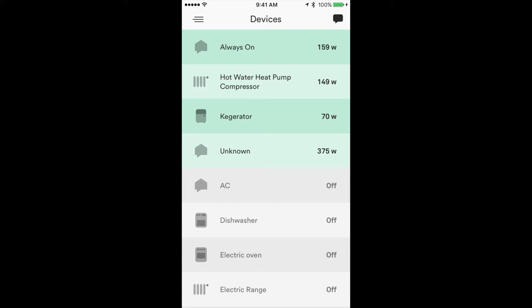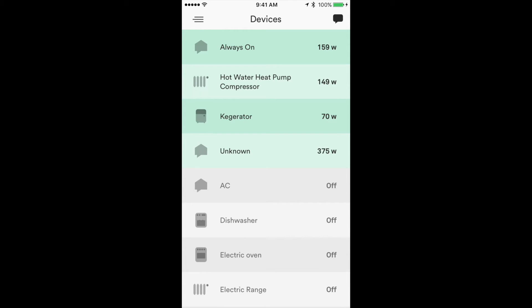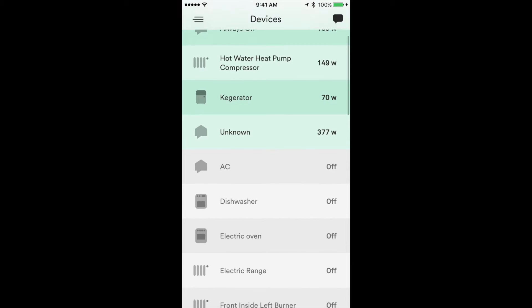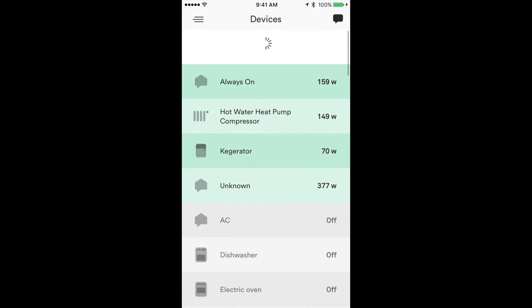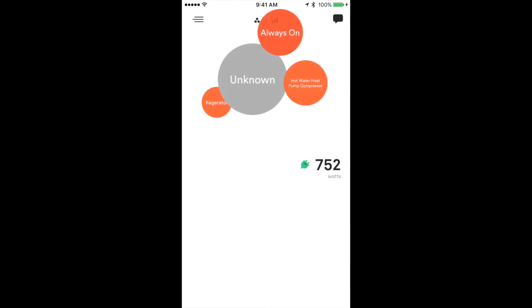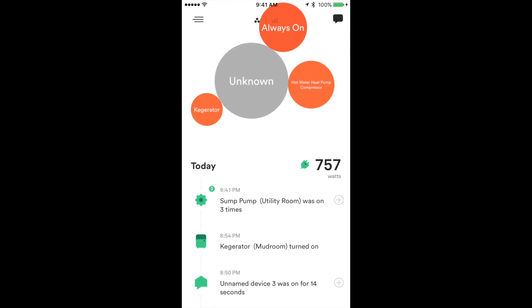One thing I did notice in the last month - and I haven't noticed it in the last couple weeks - is that devices in the same range of being one kilowatt would show up and be mislabeled. For example, my wife would turn on the hair dryer which is about 1100 watts, and it would say that the coffee maker turned on. I haven't noticed that much in the last couple weeks.